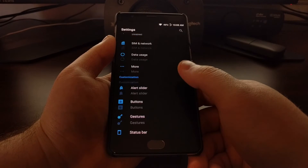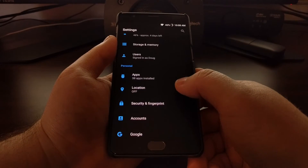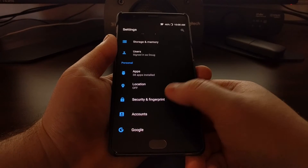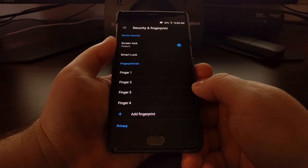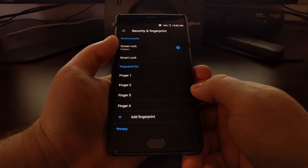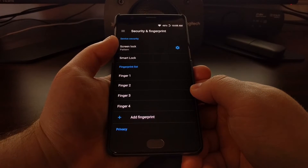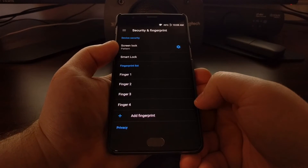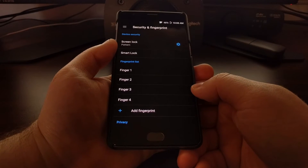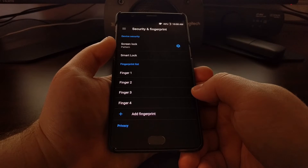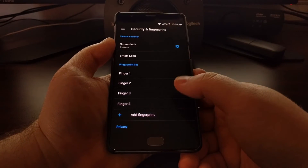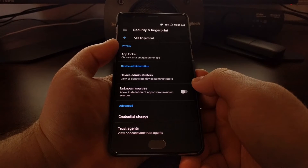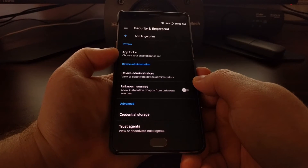First, launch the Settings application, then scroll down to the Personal section and tap on the Security and Fingerprint option. You should have a PIN, pattern, or password set up here, and you can also add a fingerprint depending on how you like to lock and unlock the device.